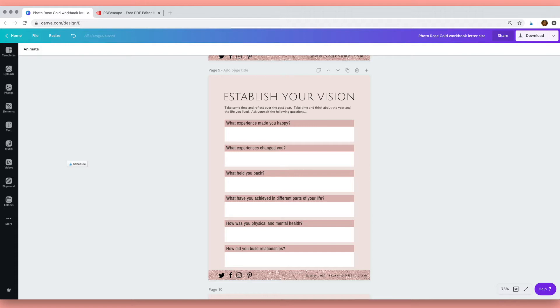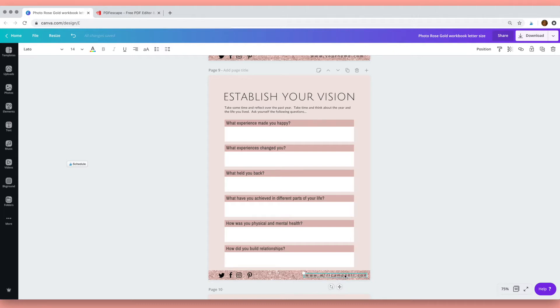So to get started, here's a page from my rose gold template and the first thing I want to do is link my website here to my URL. So select the text and then up here click on this link symbol.